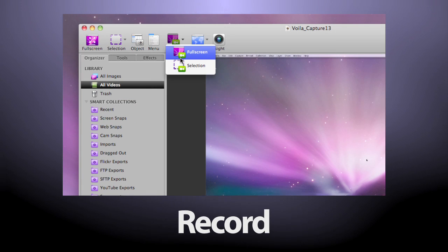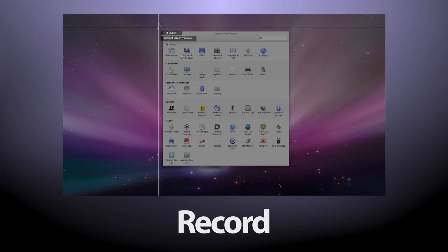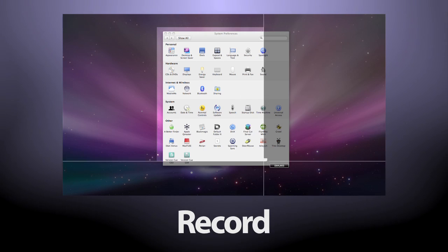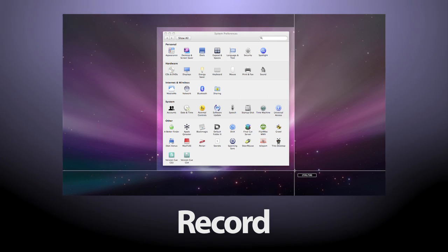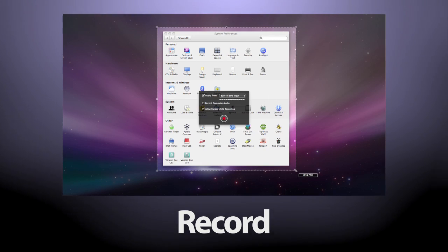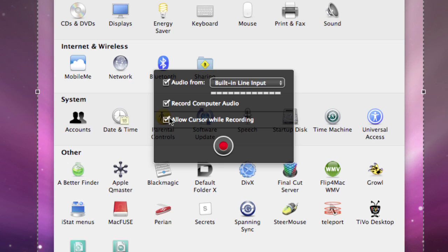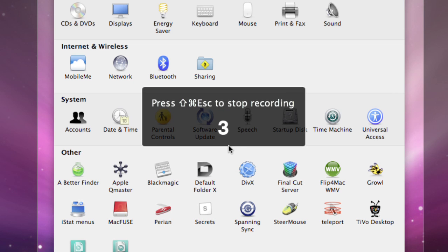Create a screen capture video recording, complete with audio from your system or your microphone. You can allow the cursor to be shown while recording, so that the video can be explained better.